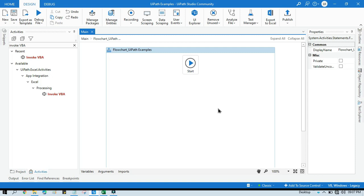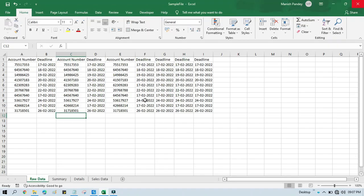Hello friends, welcome back. This is Manish Pandey. Today in this video I am going to show you how to hide columns in Excel.